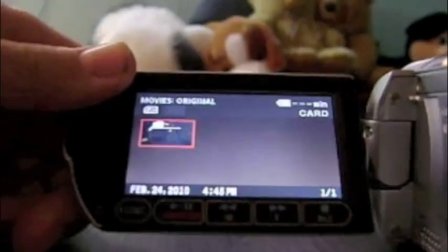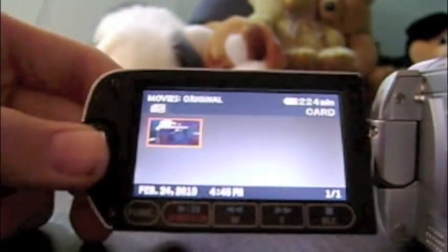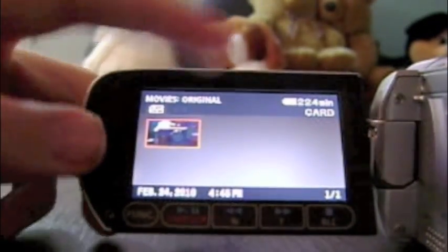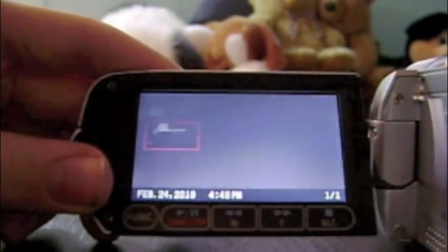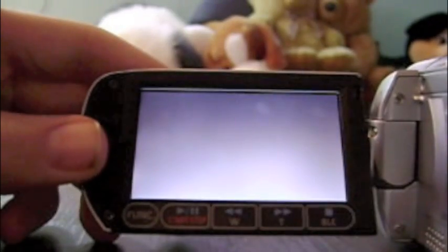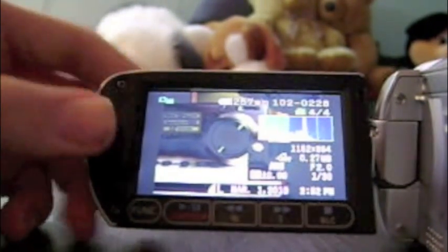Here's where you go to take a look at your movies. And here's where you go to look at pictures.